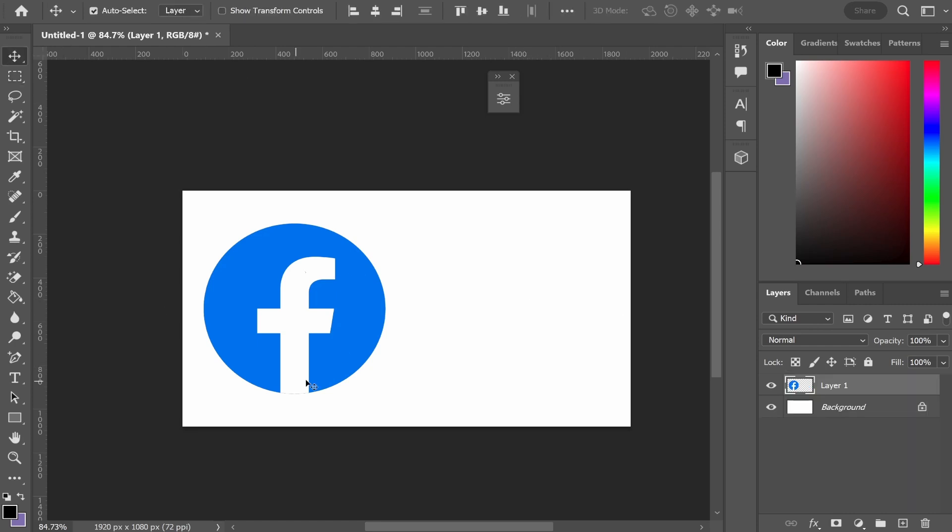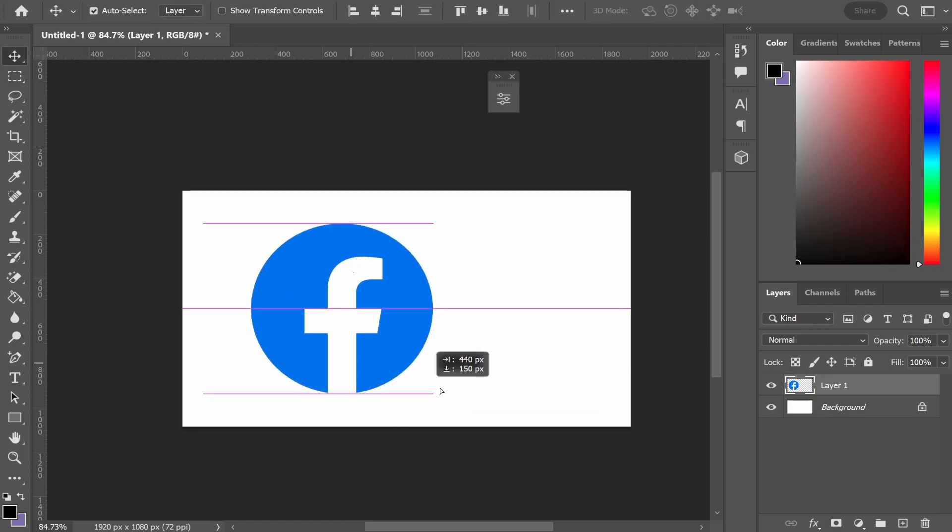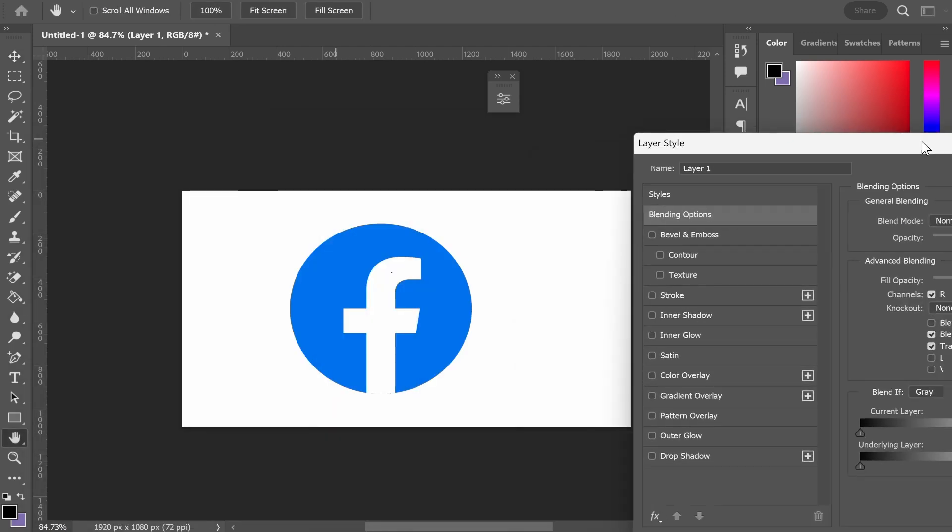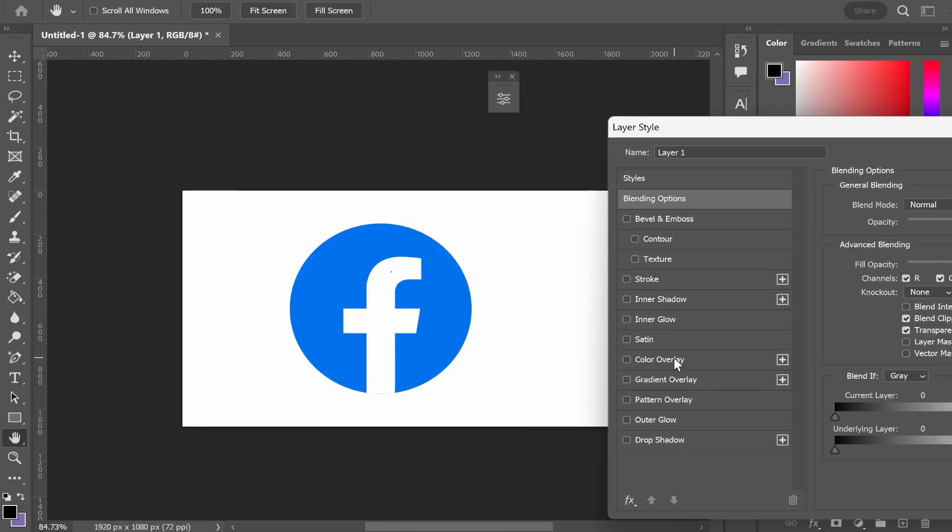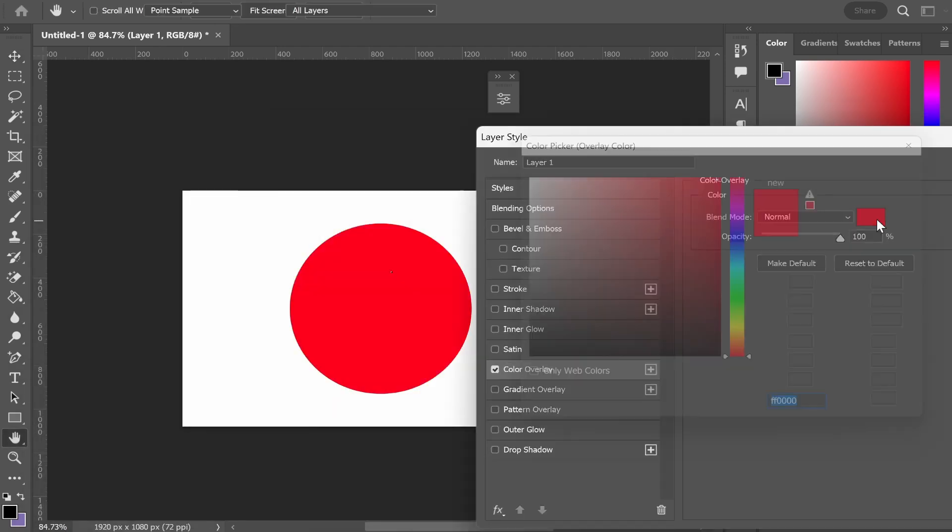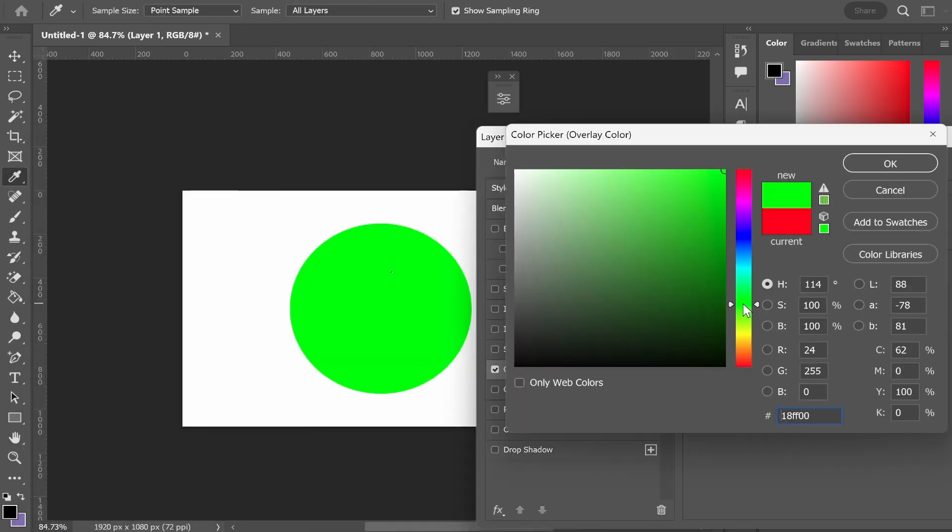First, you need to get your logo into Photoshop. I'm assuming you have a PNG file of your logo or the logo you want to change. Go ahead and open the PNG file in Photoshop. Now, a lot of tutorials will show you to click on your layer, then go to color overlay, and you can change the color of your logo. This works if your logo is one solid color.